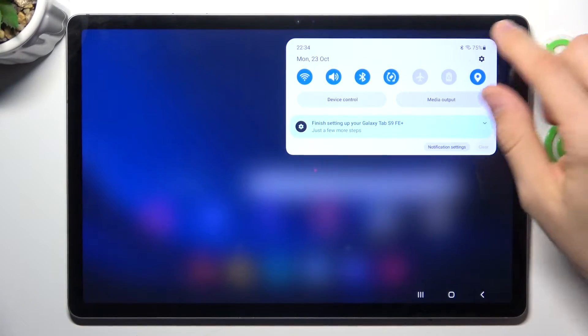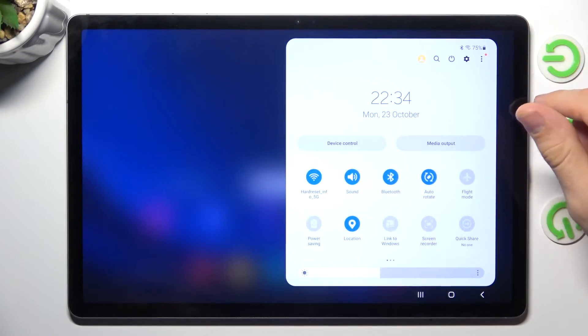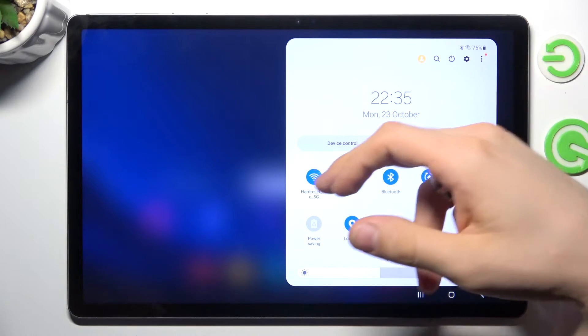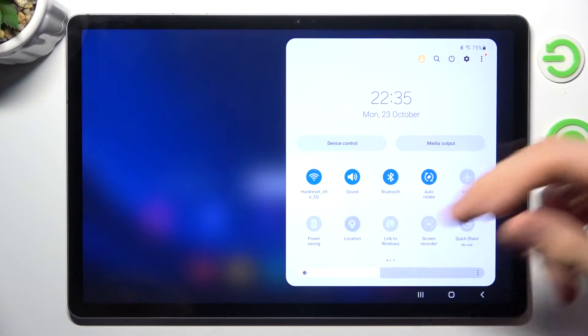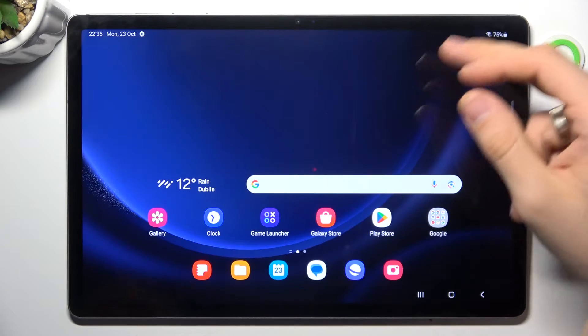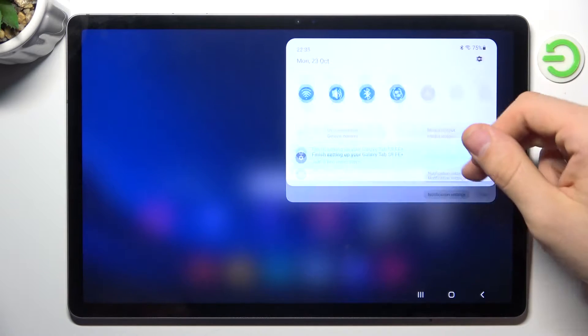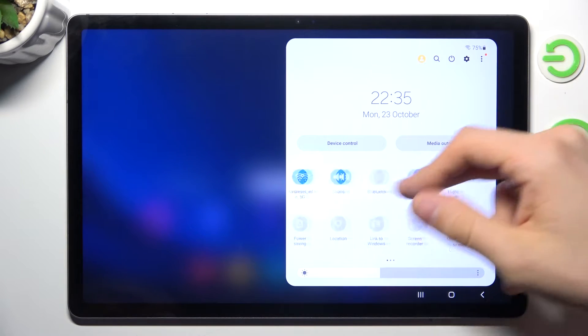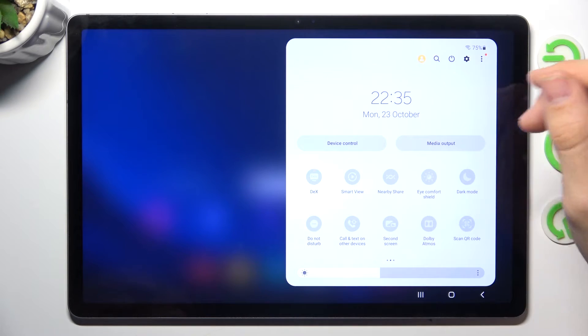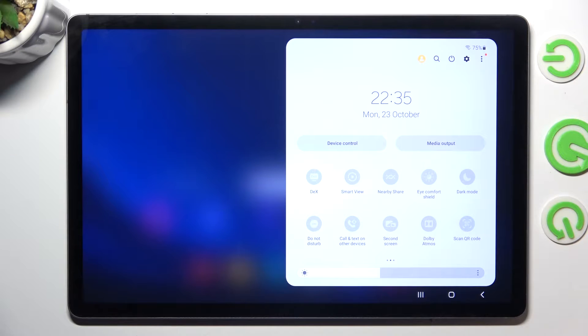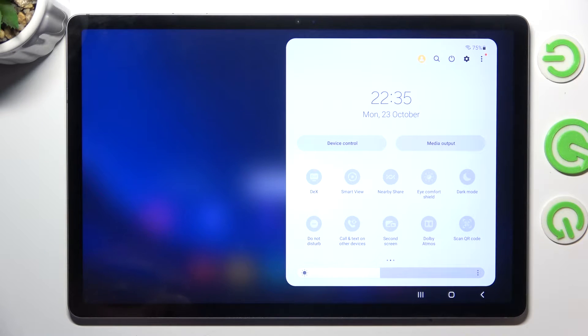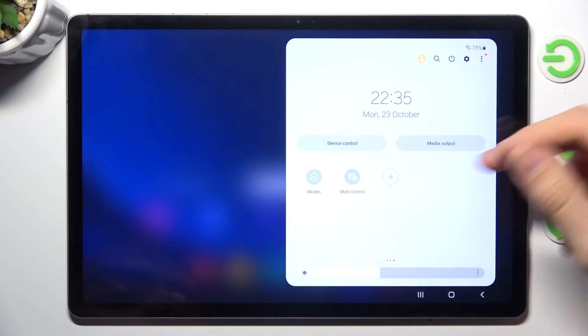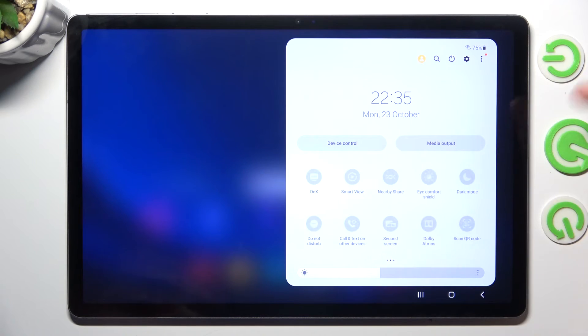So first thing, open the control panel and here in the control panel disable all unnecessary features. For example Wi-Fi, location services, disable Bluetooth if you don't need it, and of course disable all you don't need. Disable Nearby Share, and that's it.